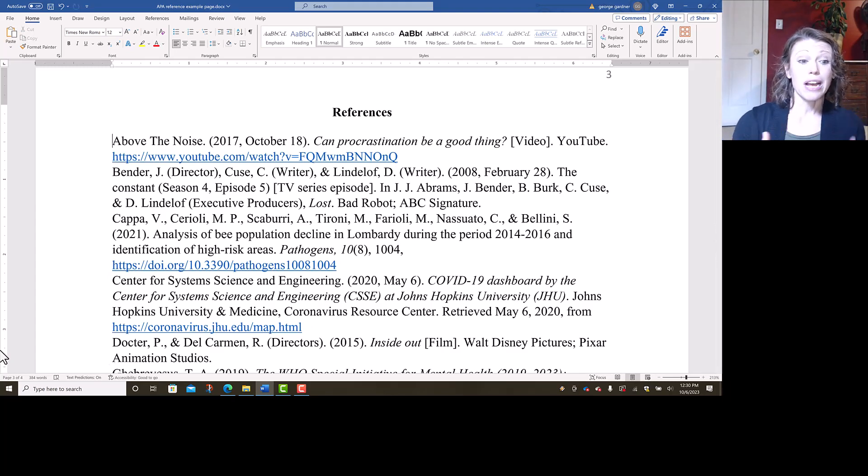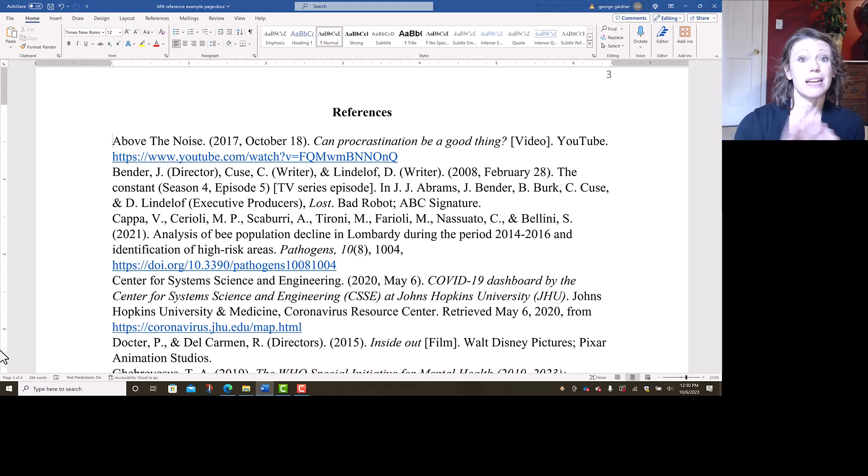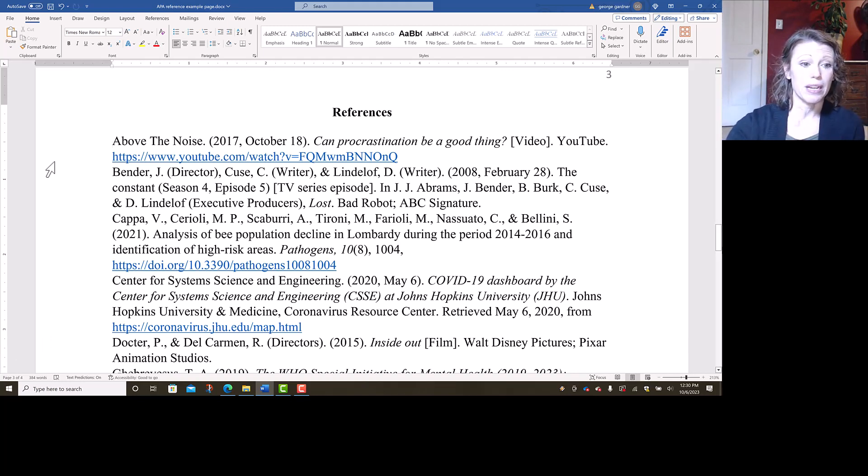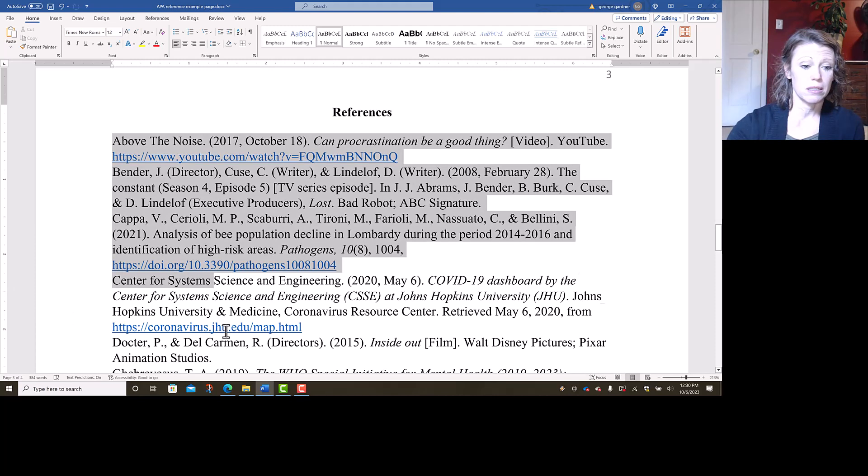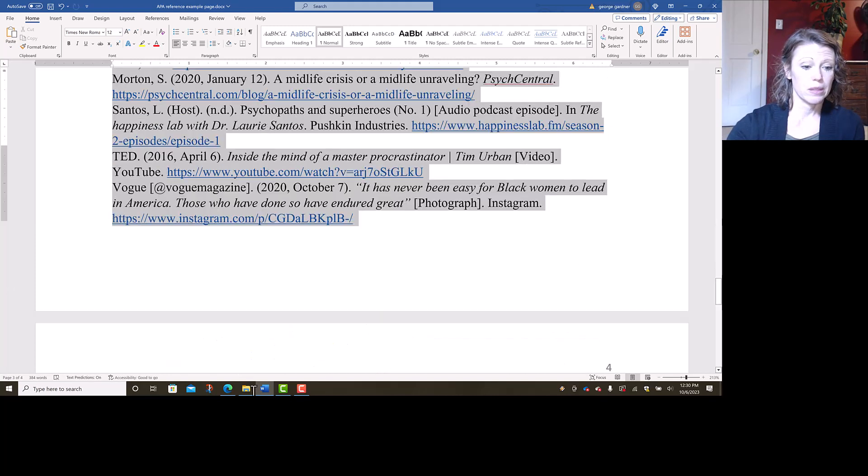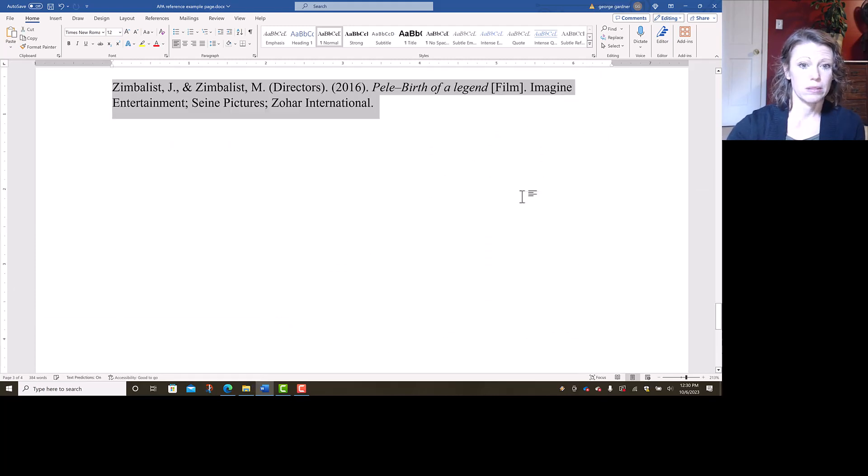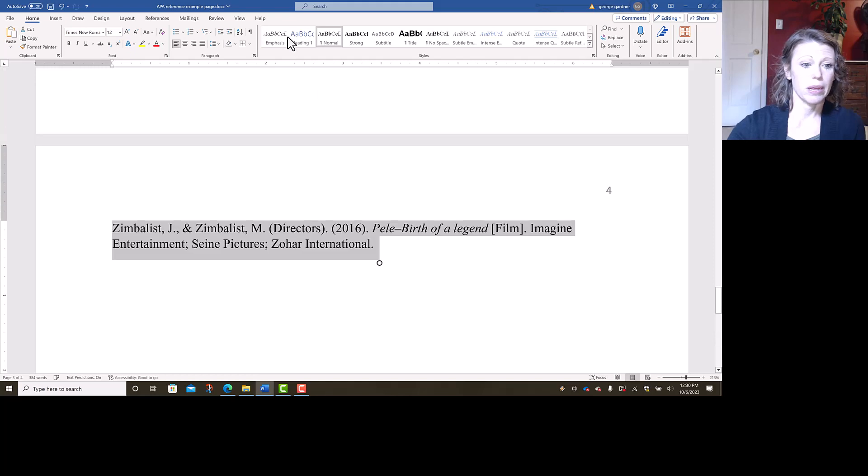So now they're all in alphabetical order, but they still need to be double spaced and have hanging indent. So again, I'm going to highlight all of my entries.